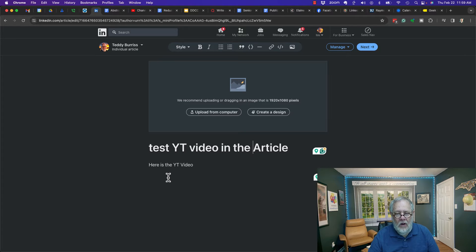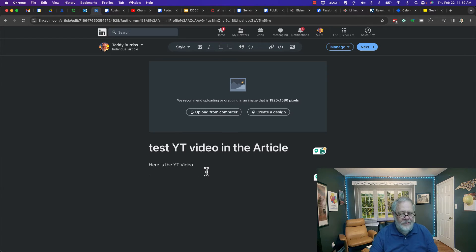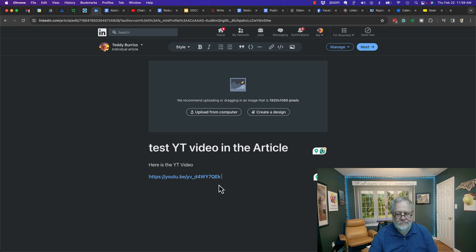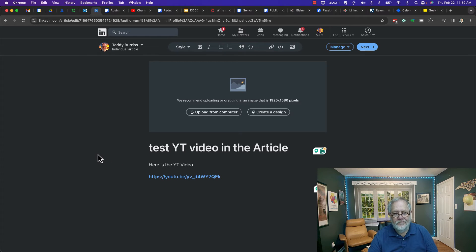Now if I come down here to the line below it, what happens if I just paste the URL and hit enter? It just drops a URL.